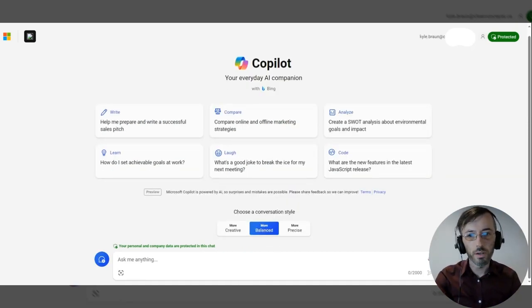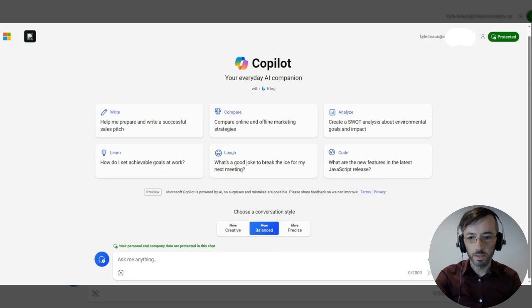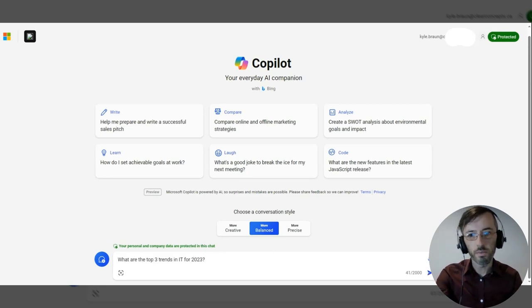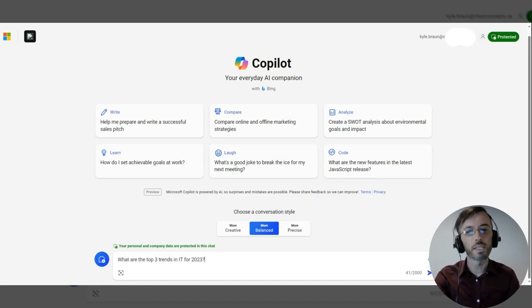And one more demo here. Our prompt states: What are the three trends in IT for 2023?